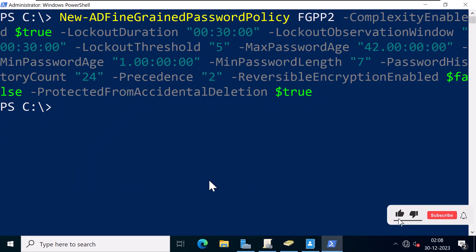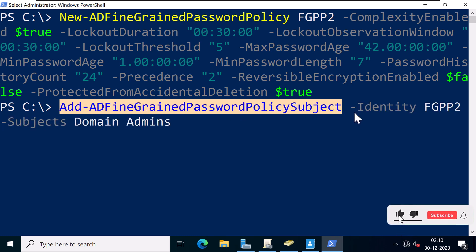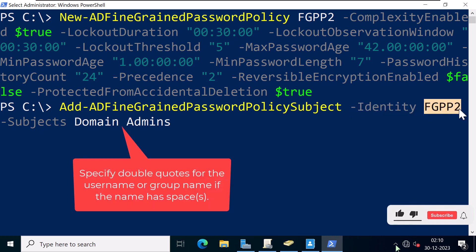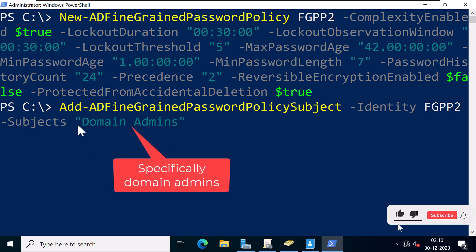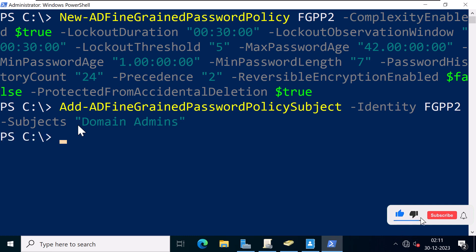Now, if you want to apply this new policy to a specific group, use the command Add-ADFineGrainedPasswordPolicySubject. The identity is the name of the policy we created, which is FGPP2, and the subjects is Domain Admins, which is a security group containing all privileged accounts in your domain. Instead of a security group name, you can also specify an individual user account. Press Enter. This is how you apply a fine-grained password and account lockout policy using PowerShell.